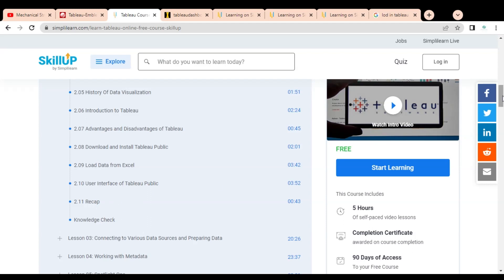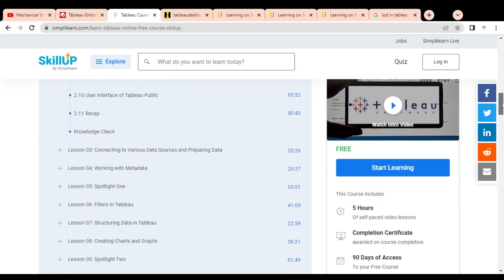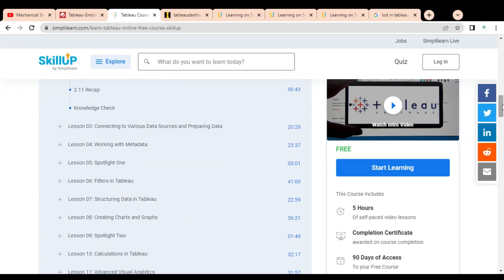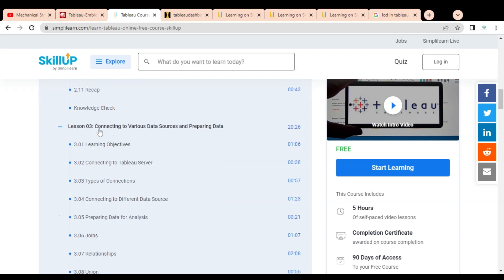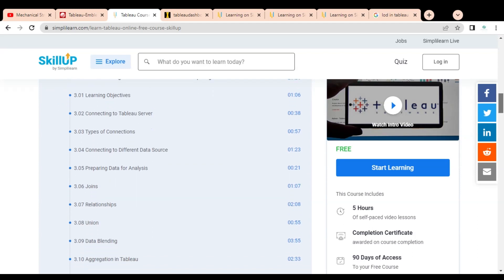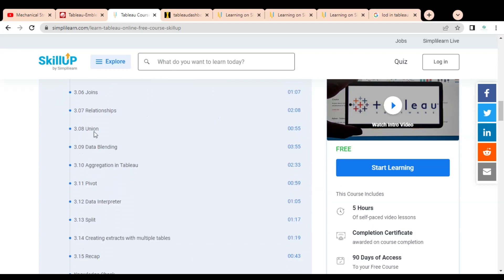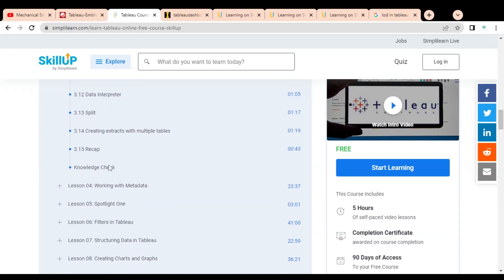After each lesson there is a knowledge check where you have to answer MCQ-based questions, which is required for getting the certificate. Lesson three covers connecting to Tableau Server, types of connections, connecting to different data sources, preparing data for analysis, different types of joins and relationships available in Tableau, union, data blending, aggregation, pivot, data interpreter, split, and creating extract stacks with multiple tables.